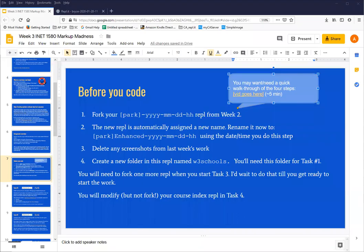Hi, this is Ann with an anagram on the Before You Code slide and work of this week, week 3, INET 1580 assignment.